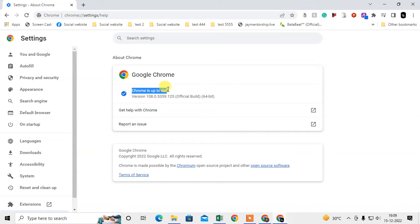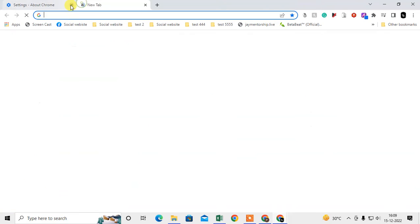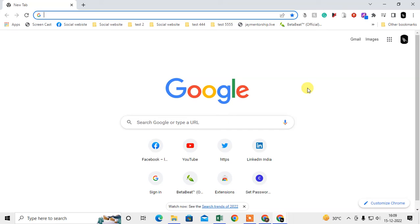If it is not up to date, then it will start automatically updating. After it's accomplished, you can see an option that says relaunch your Chrome browser. Then you have to restart your Chrome browser. Now what you need to do...